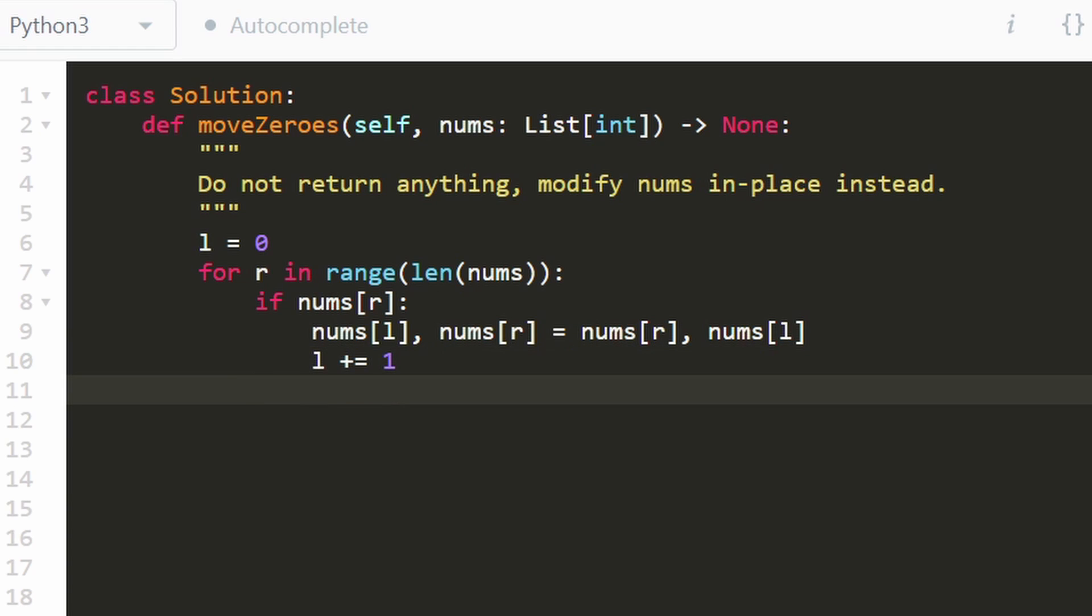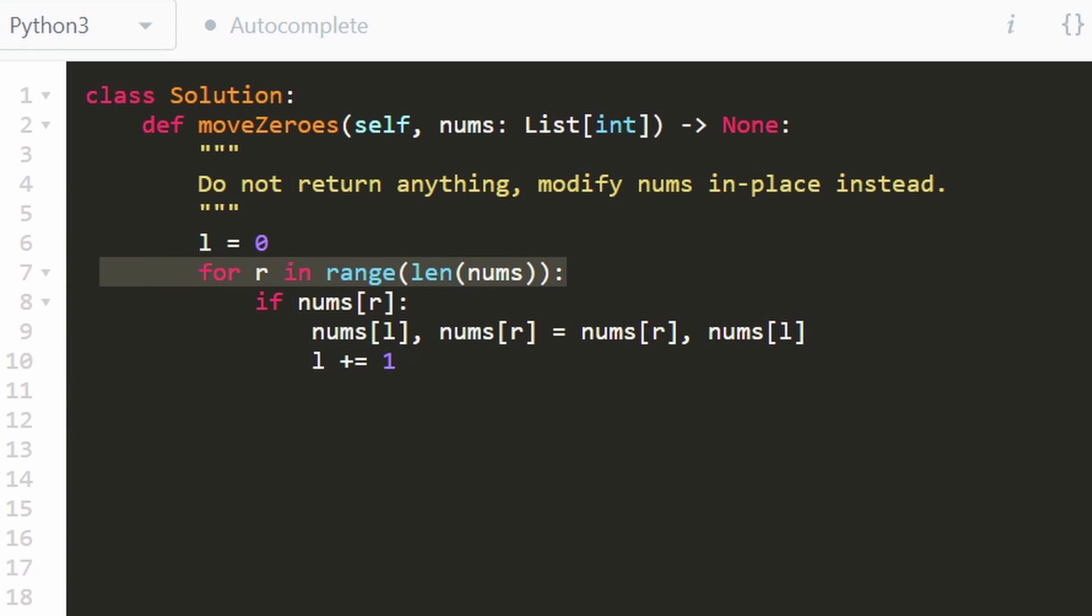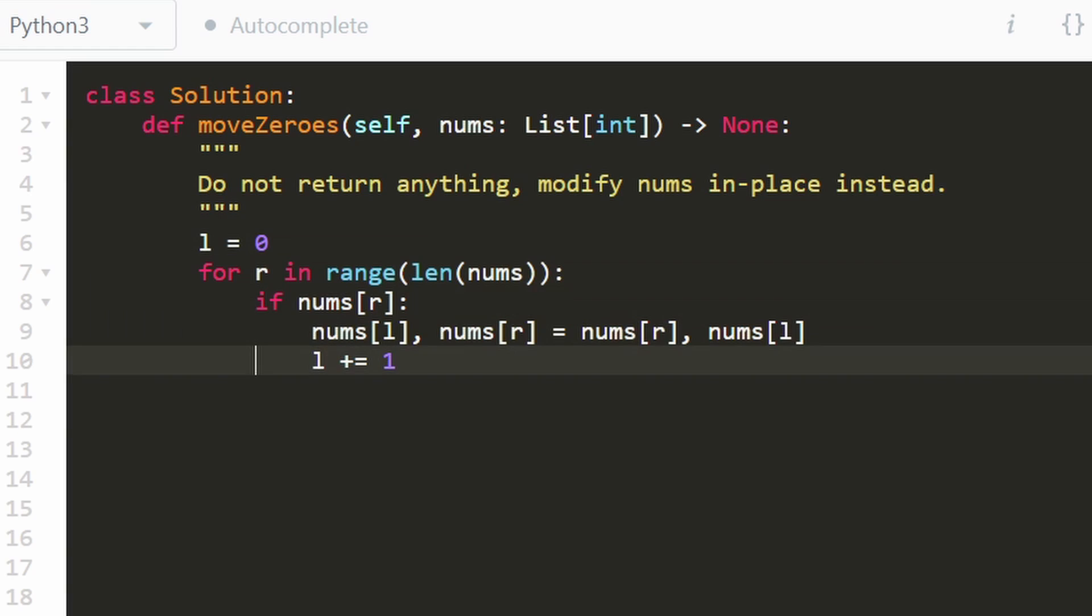The right pointer, though, is going to be incremented on every single iteration of the loop from the for loop. But that's actually the entire code. I know it probably looks easier than you might have expected.